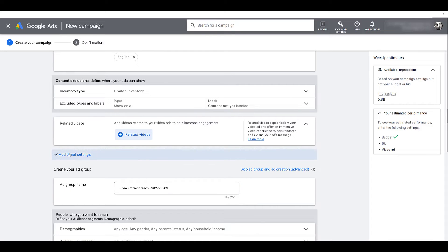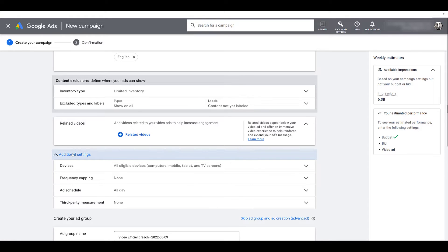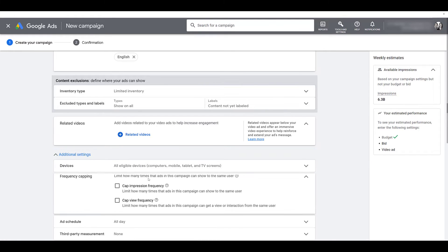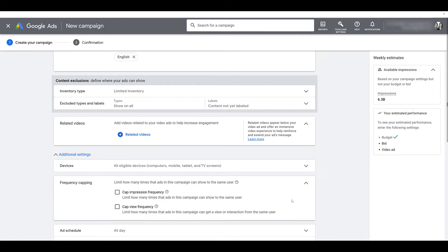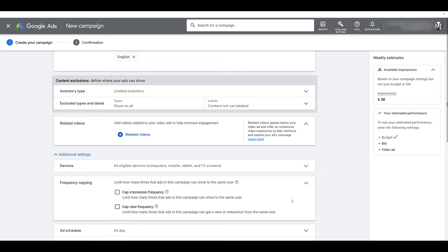Then I'm going to open up additional settings and the only one I really want to call out is frequency capping. While this is optional, it could be pretty important for this particular campaign objective because we are trying to focus on reaching unique users. And if we're trying to reach unique users, you may not want users to continually see your video ads because it is still possible. Google is not going to show your ad just once to one person. While it's going to try to get as much unique users as possible, there will be some duplication.